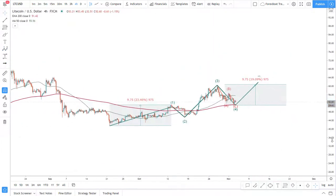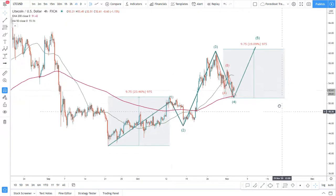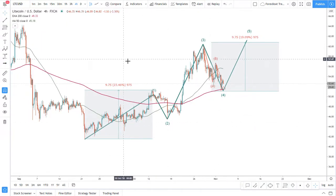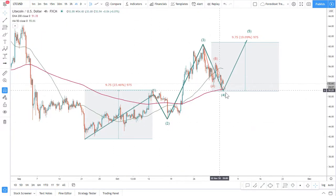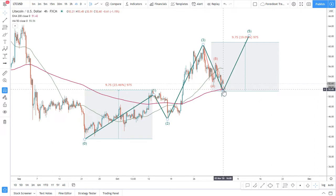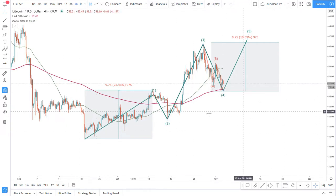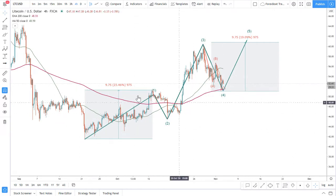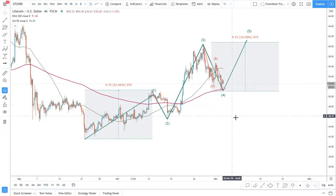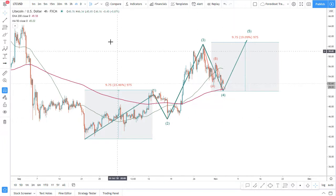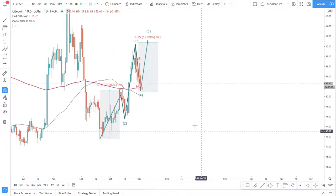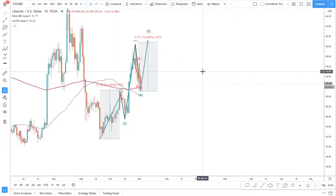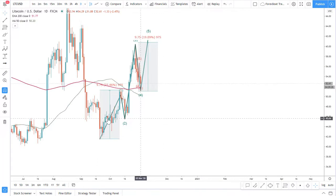Now let's get back to the smaller time frame and here we see this rejection of the 200 exponential moving average. I do like looking at moving averages, especially on the daily time frame, as they show what the main direction is.